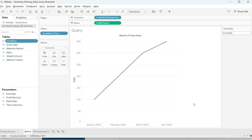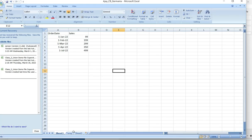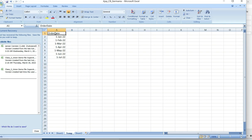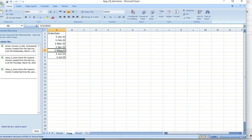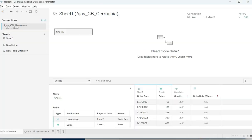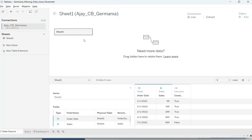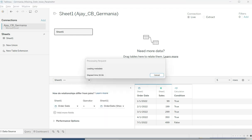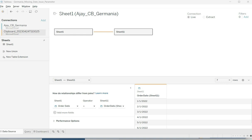Somehow we need to bring those dates into the data source. For that I have a temporary solution: I have this order date data and I'm copying it — ensuring that I have the months of May and June included, which were missing. I copy it, go to Tableau, go to the data source, and just paste it with Ctrl+V. Did you know about this?